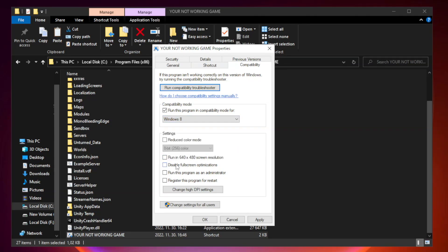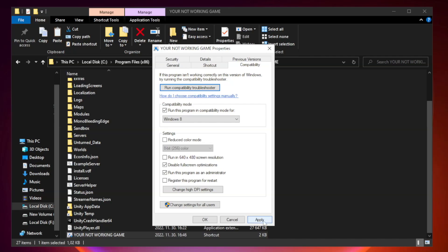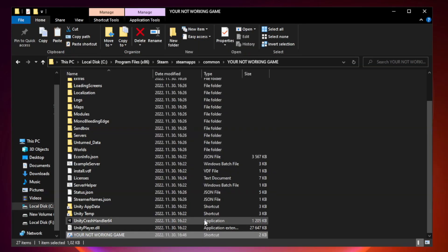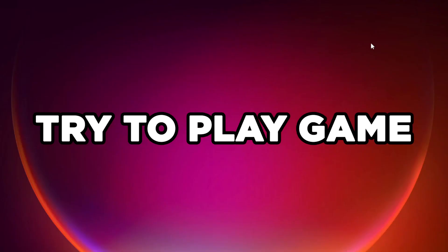Check disable full screen optimizations. Check run this program as an administrator. Apply and OK. Close window. Try to play game.